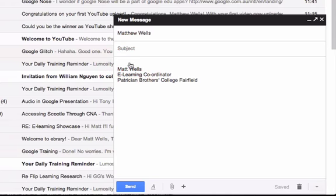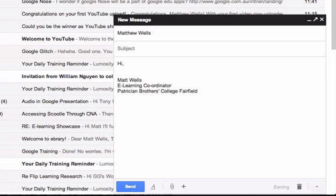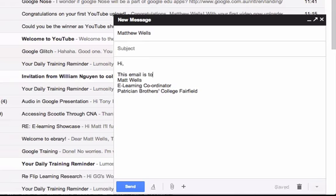This next window down here, this is the body. So you would start the email with a greeting. Hi works really well, depends on who you're talking to, what you want to say. Then you would write the text of the email. This email is to whatever. So you'd write what you want to ask in the email.